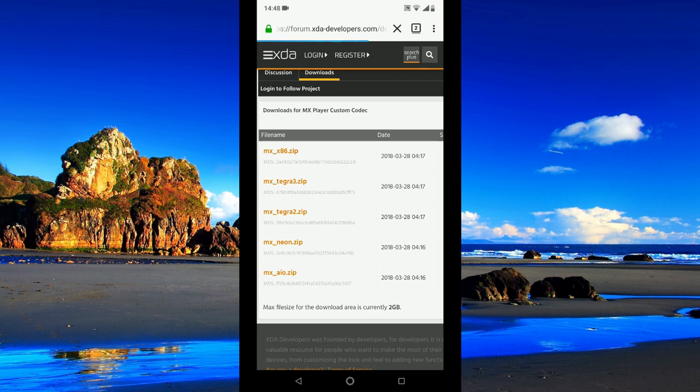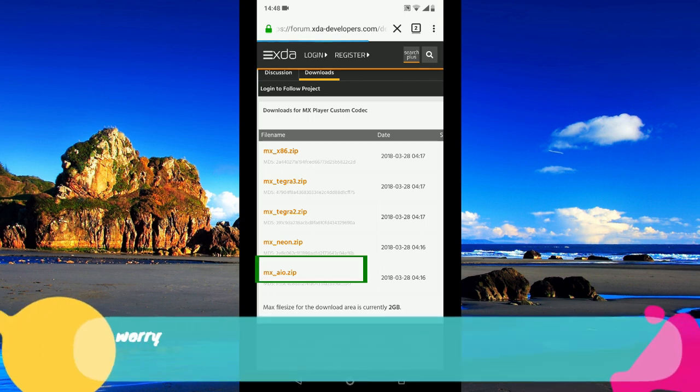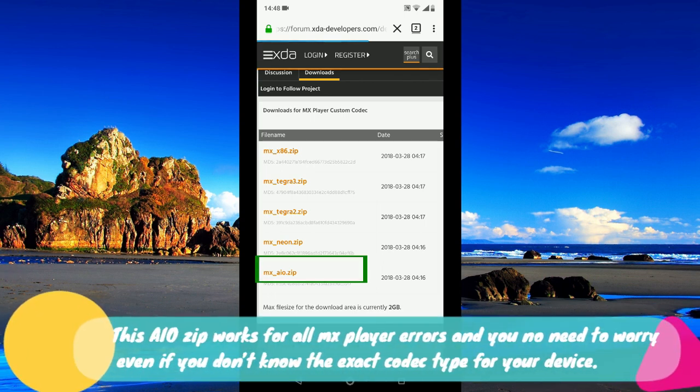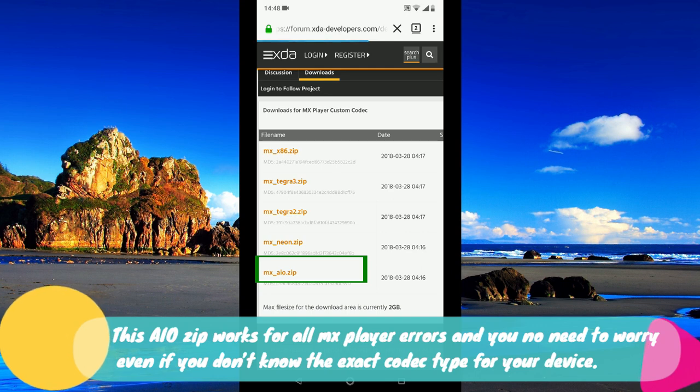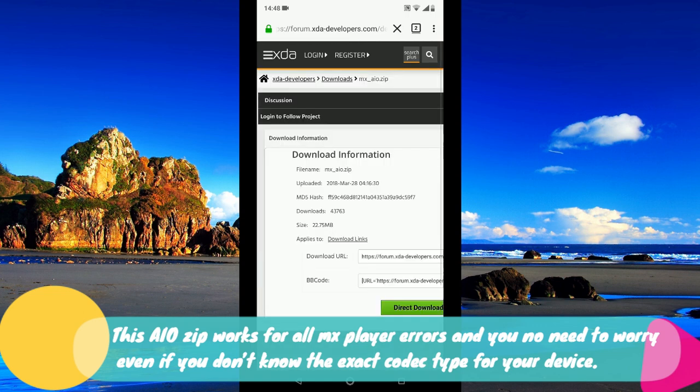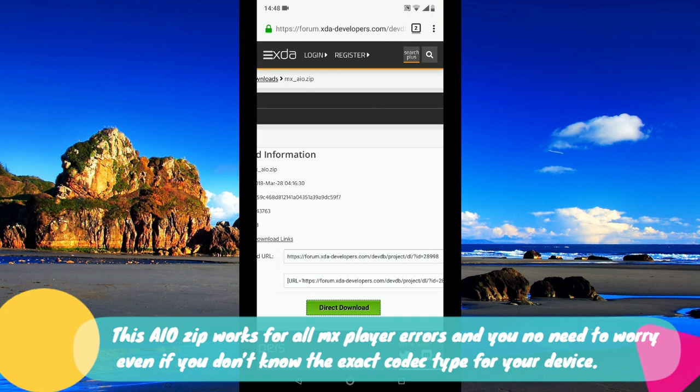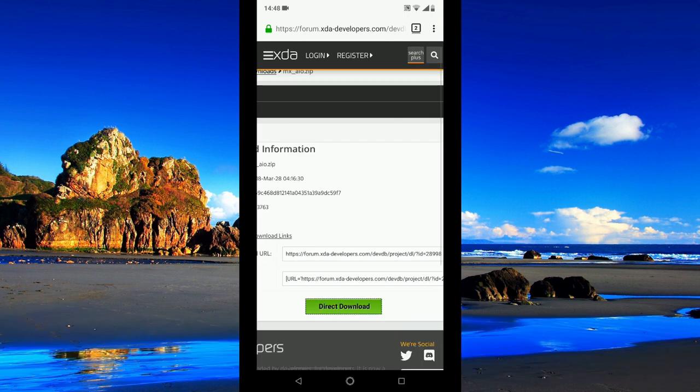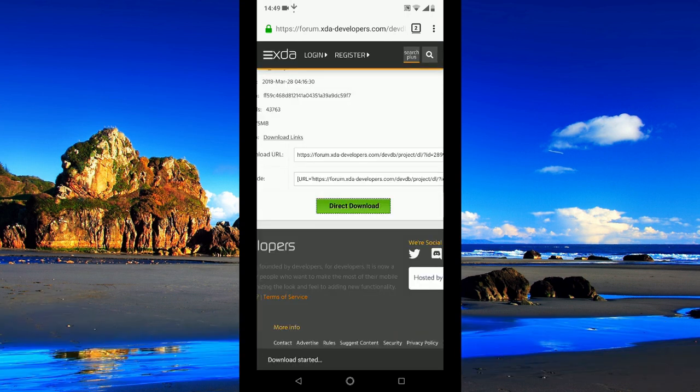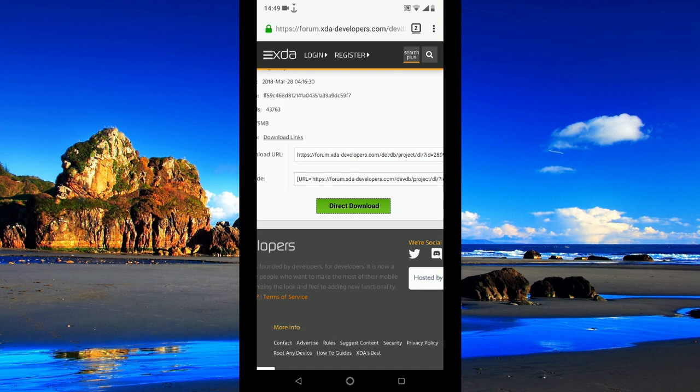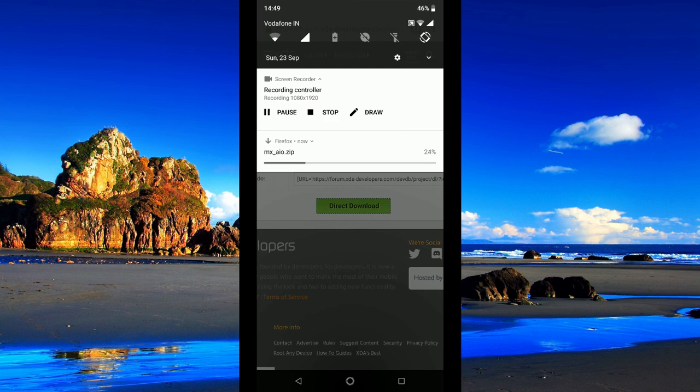I would prefer the one which is mx_aio.zip, that means all in one codec pack. Click on direct download. The download has started. Please wait for some time so that the mx_aio.zip file gets downloaded.